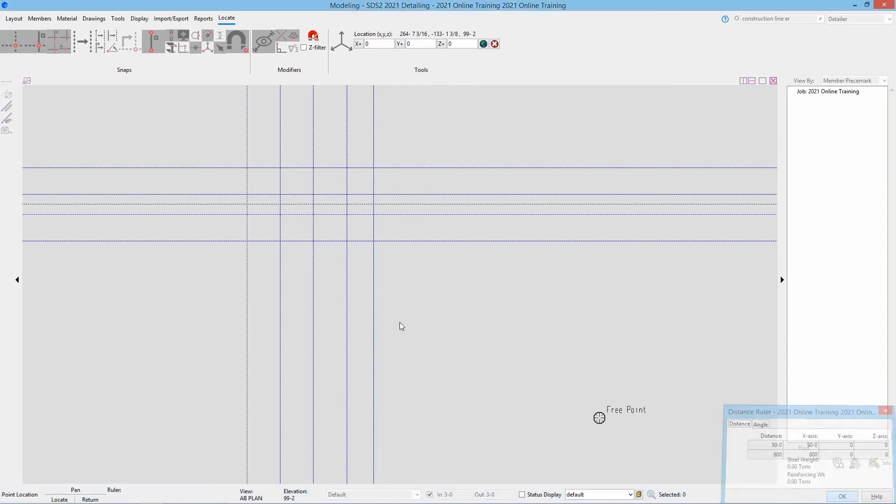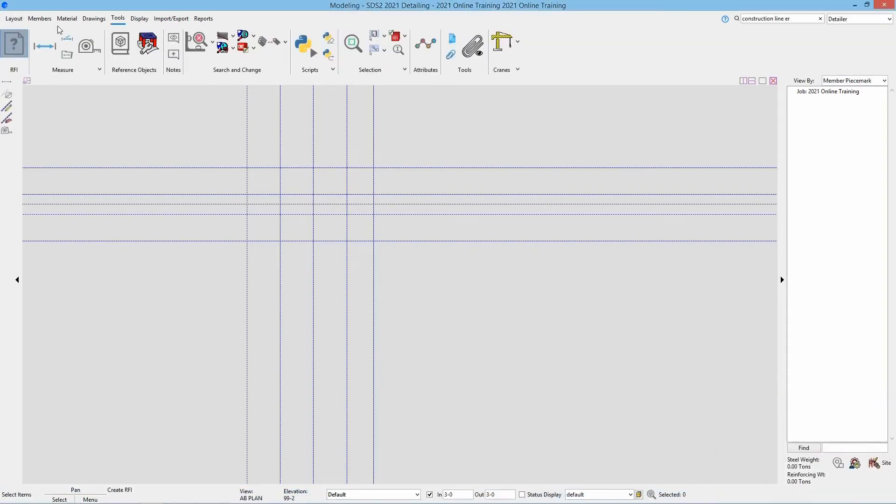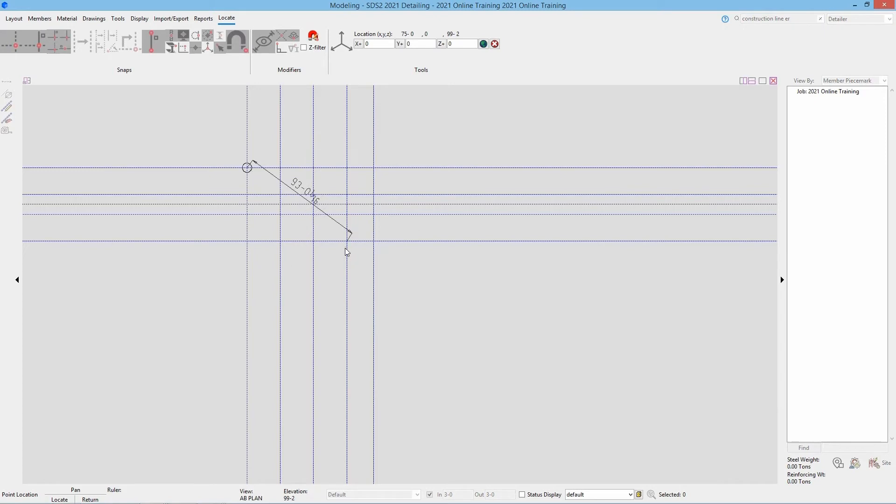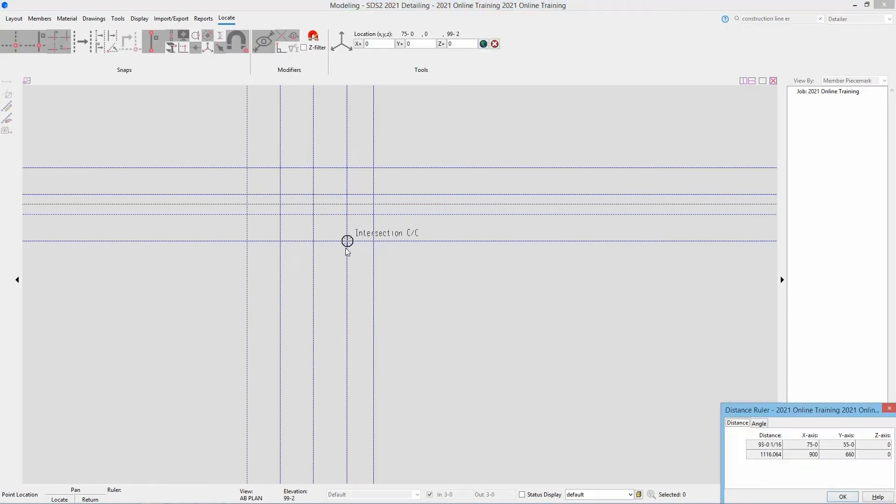I'll say OK, and if I rerun that command and select something here at an angle, we can see it's 93 foot 0 and 1/16th. We can see it did some rounding there because of our dimensional precision from our setup. If we take a look at our x-axis, we can see that's 75 foot 0 and 55 foot 0 in the y. So we can use this tool to get pretty accurate measurements as needed.